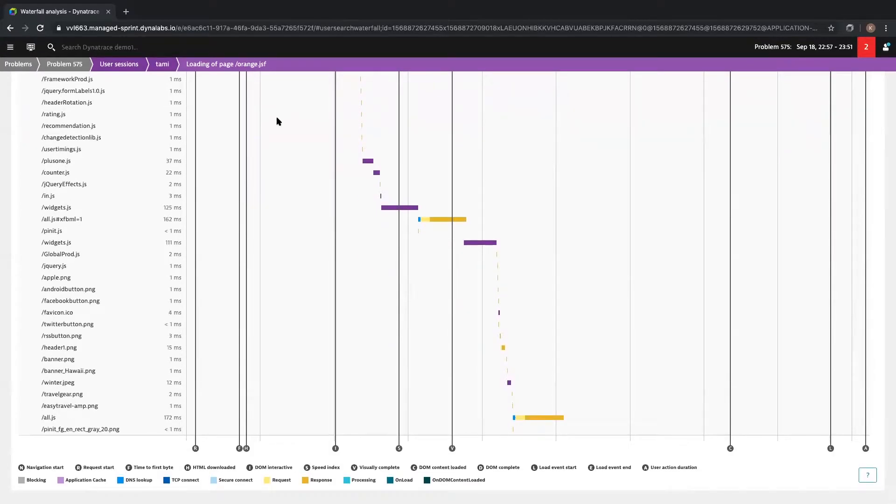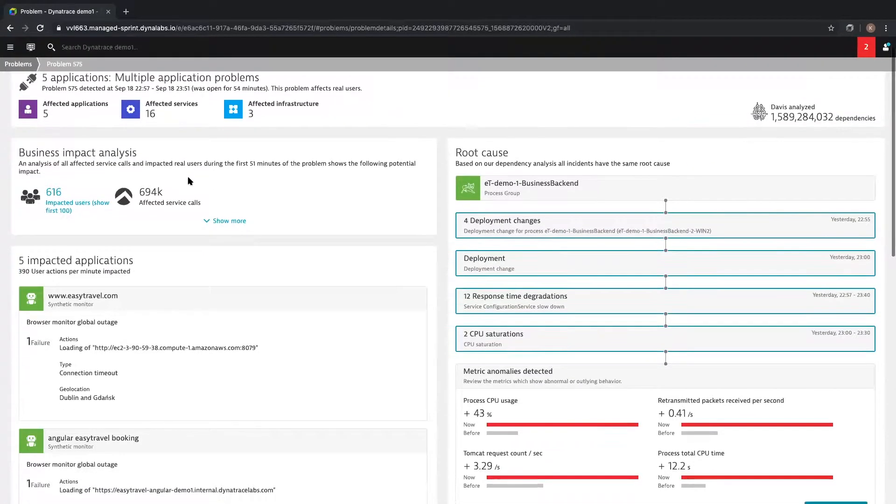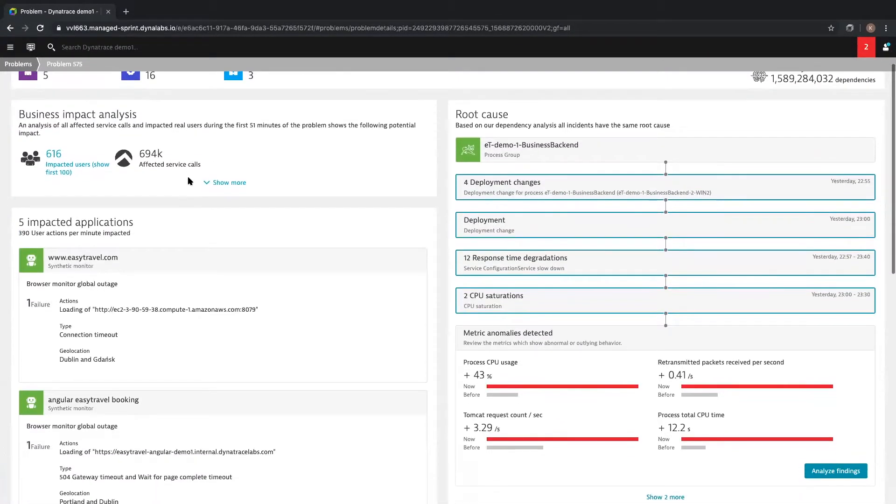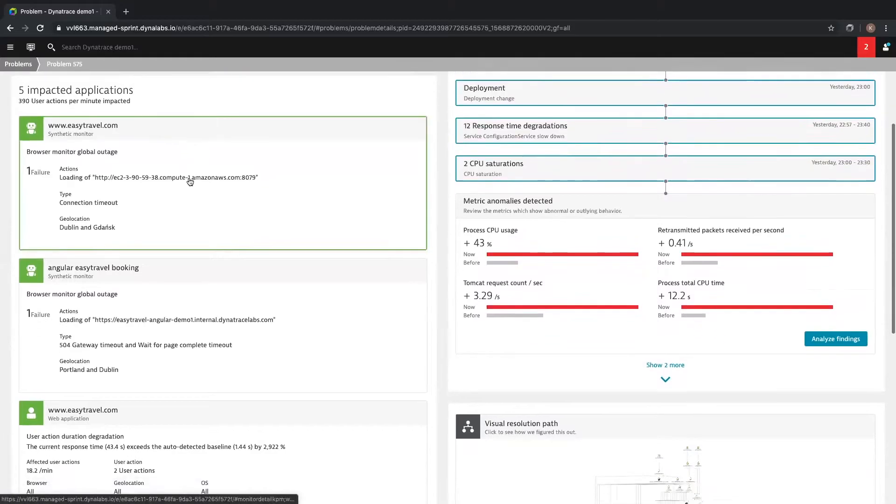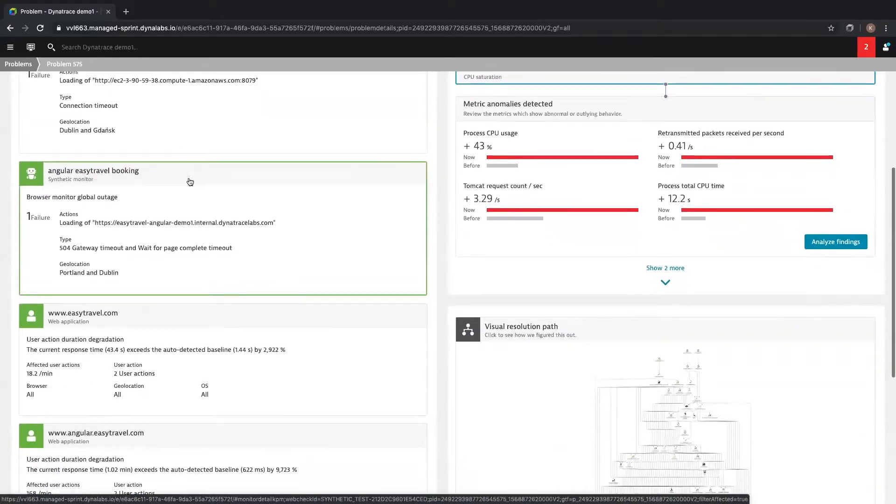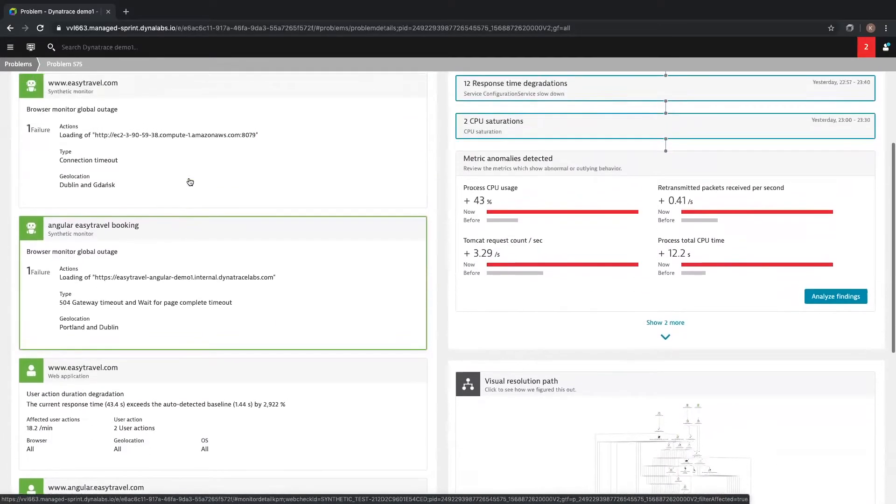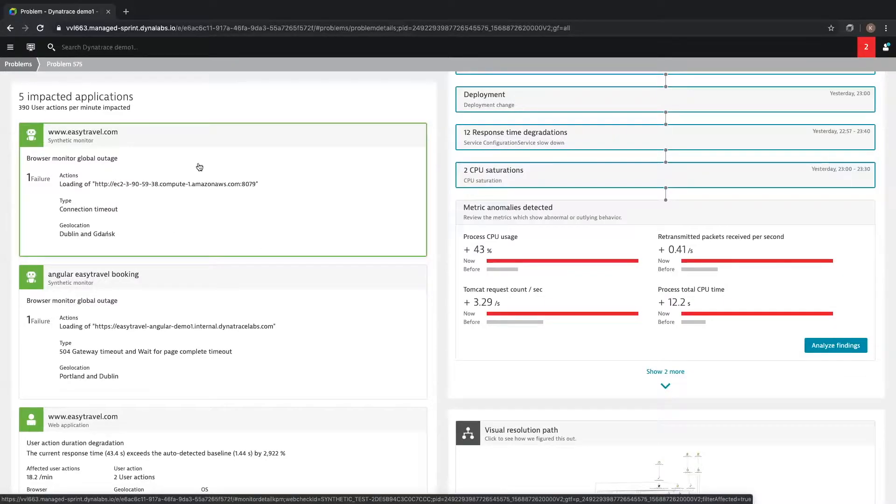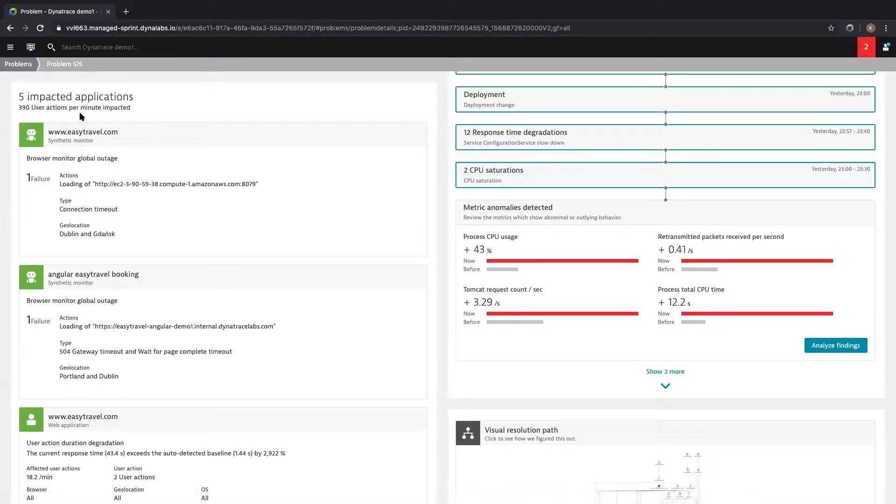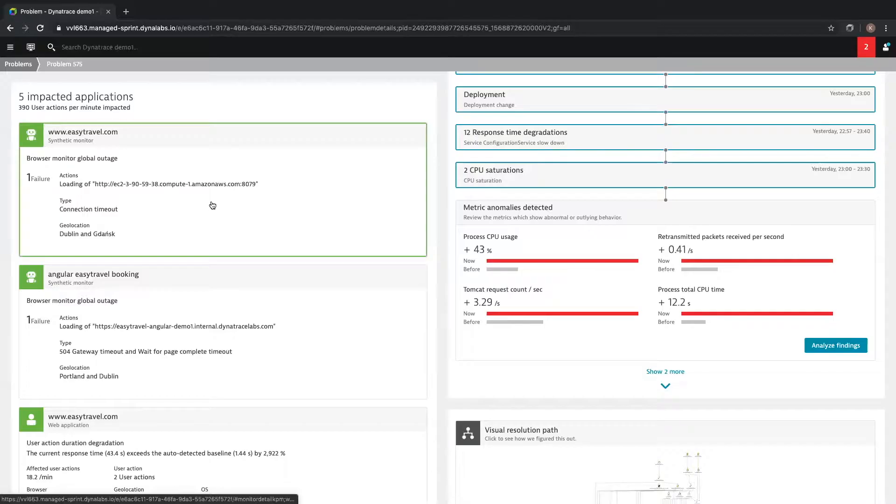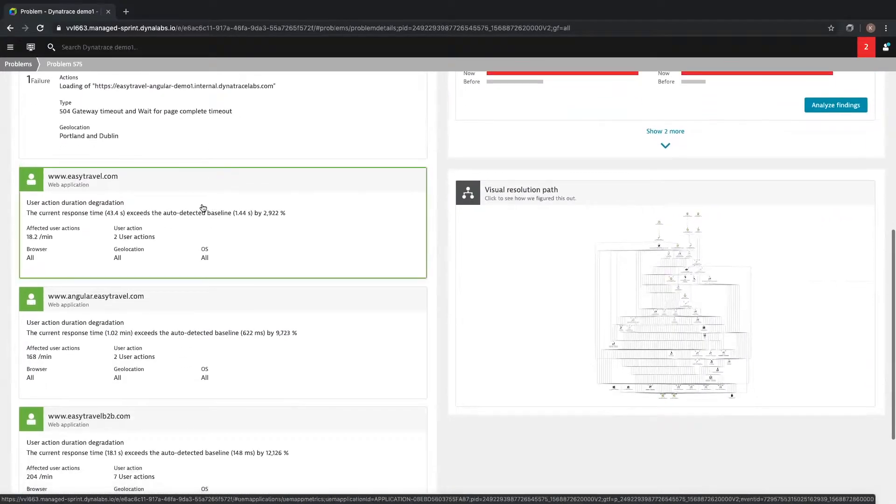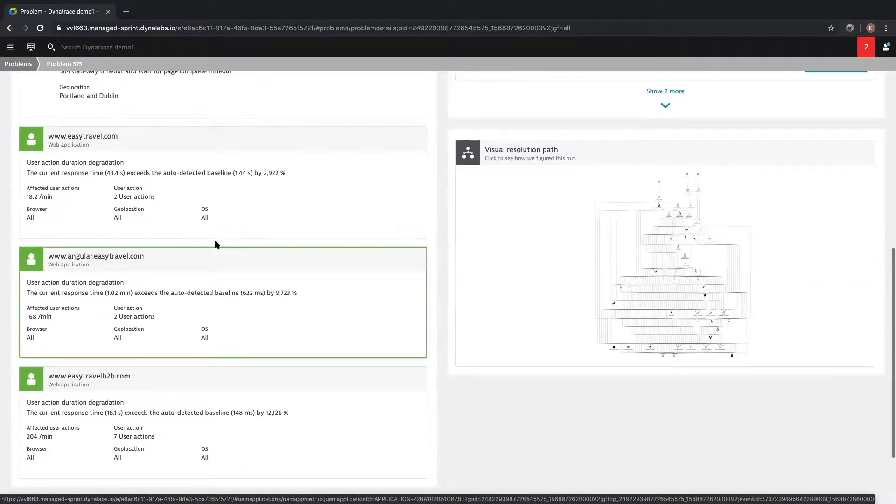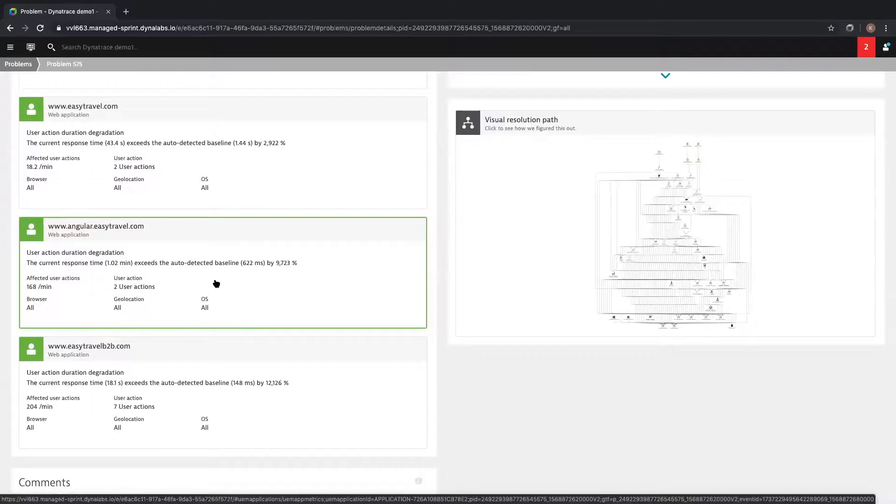Let's go back to the problem ticket. Since Dynatrace has the data at the individual user level, we're also capable of providing deep insight at the macro level of your frontend applications. As you can see here, Dynatrace is grouping five separate applications as part of this problem. There's two synthetic checks running against our actual web frontends. We're also grouping together three actual web frontend applications which are being affected by this problem.